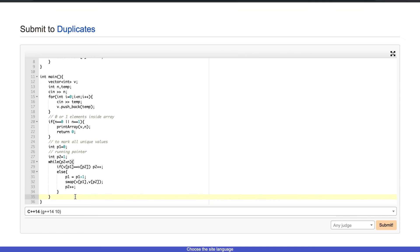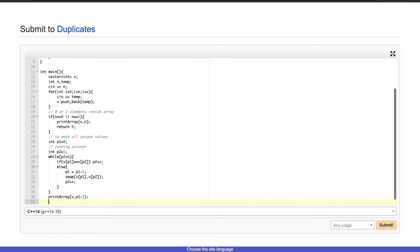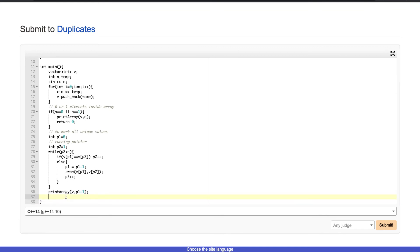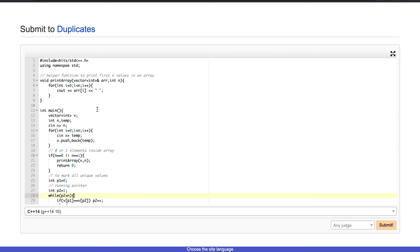Towards the end we print the array up to p1 plus 1, since p1 is marking the unique portion of the array, and then return 0.